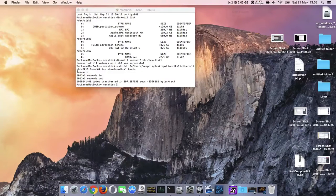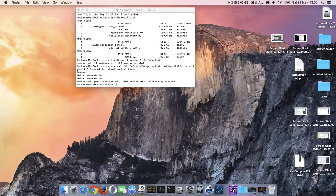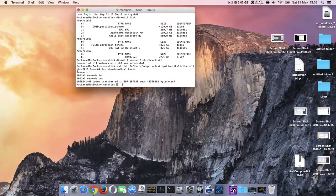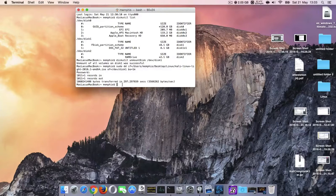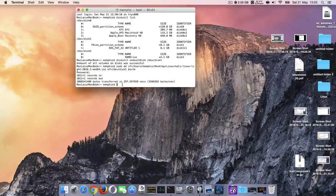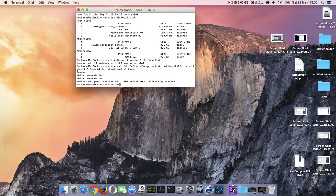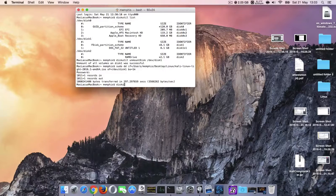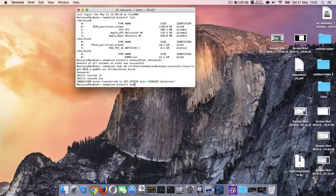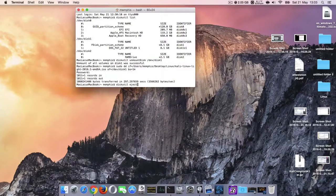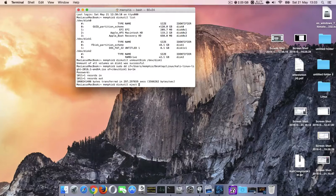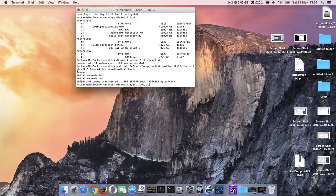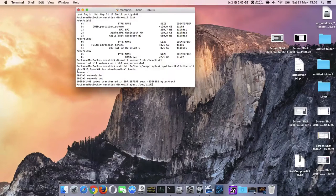So it's finished. The last thing you got to do is eject /dev/disk1.